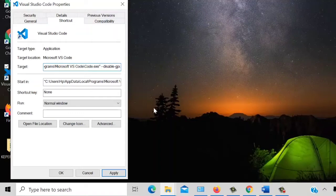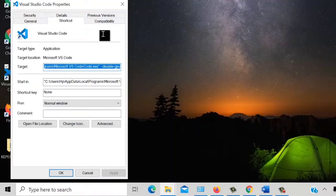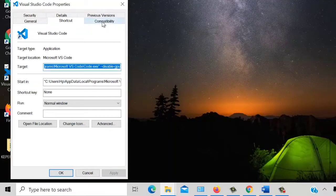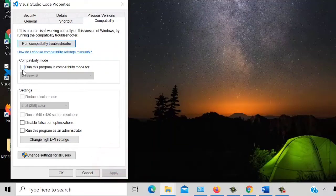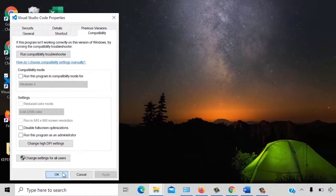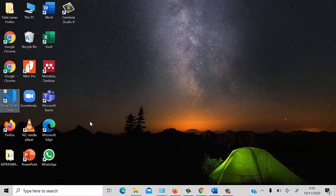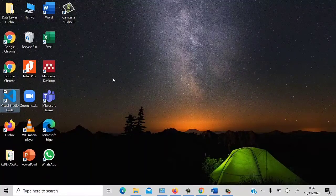Kemudian setelah itu kita coba klik Apply. Oke, selesai. Kemudian yang kedua, di sini harus diperhatikan — ini tidak tercentang. Karena tidak tercentang, kita langsung saja klik OK.